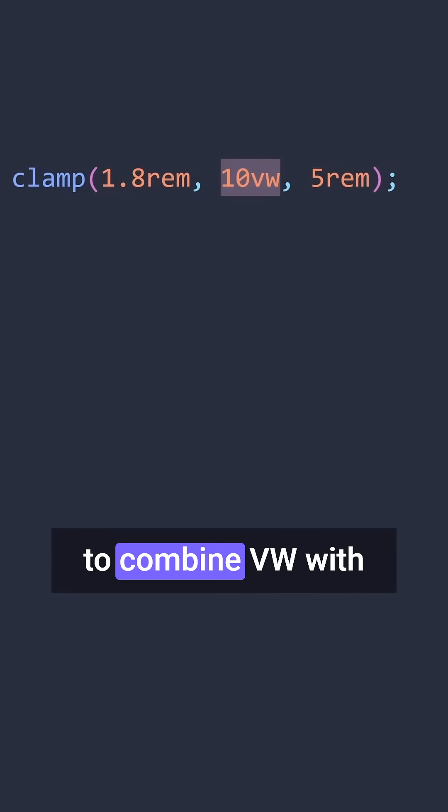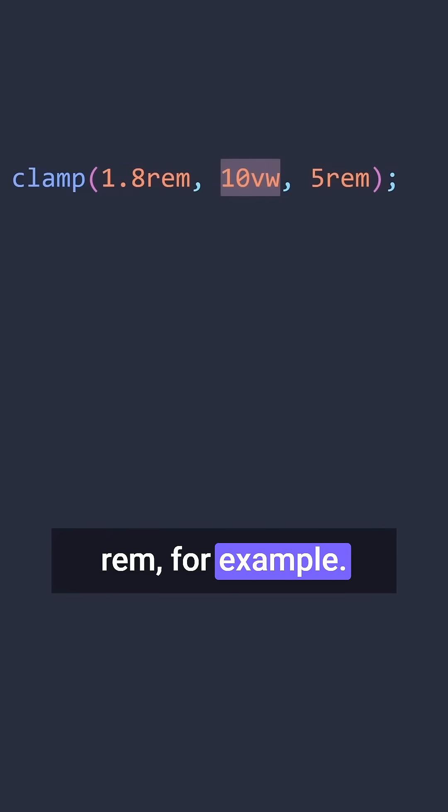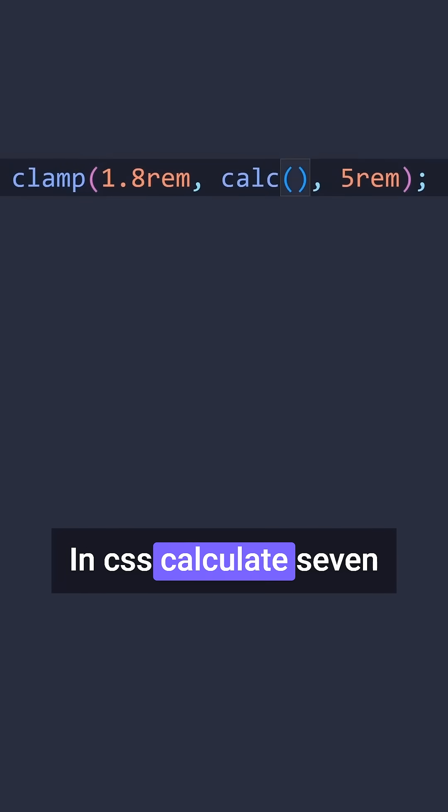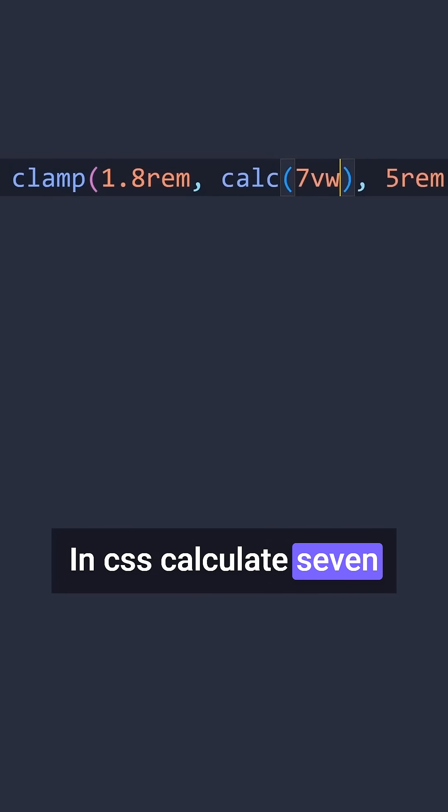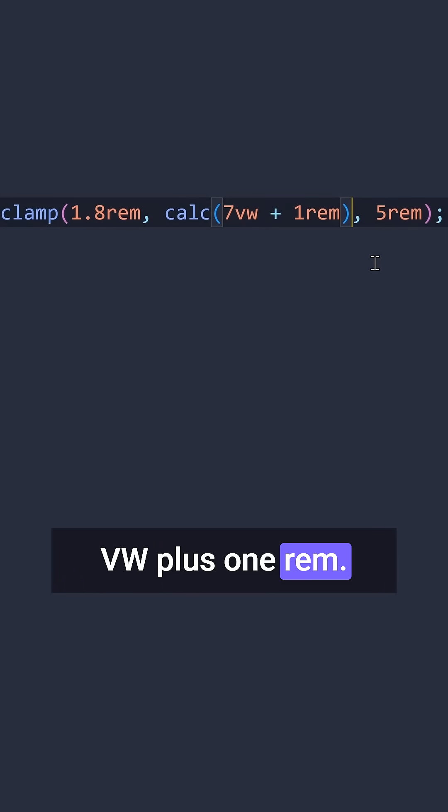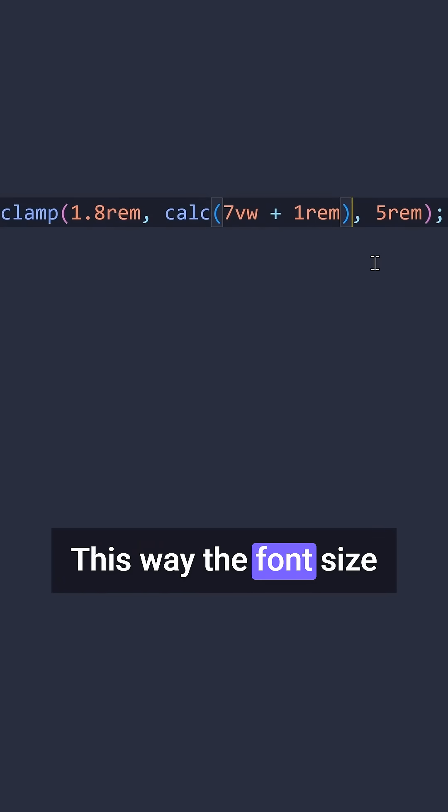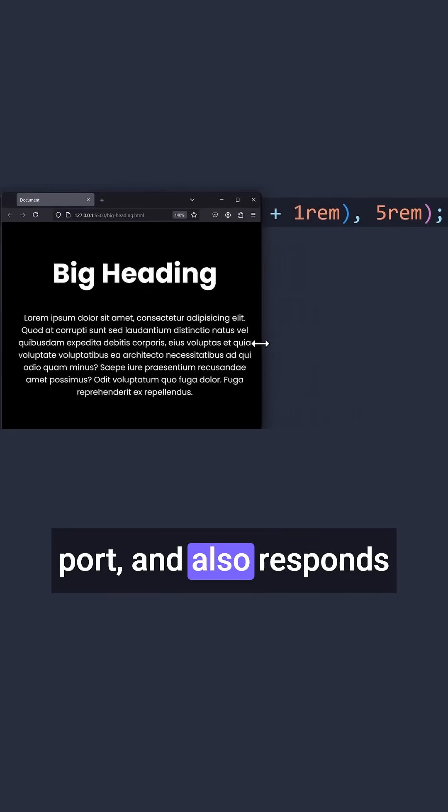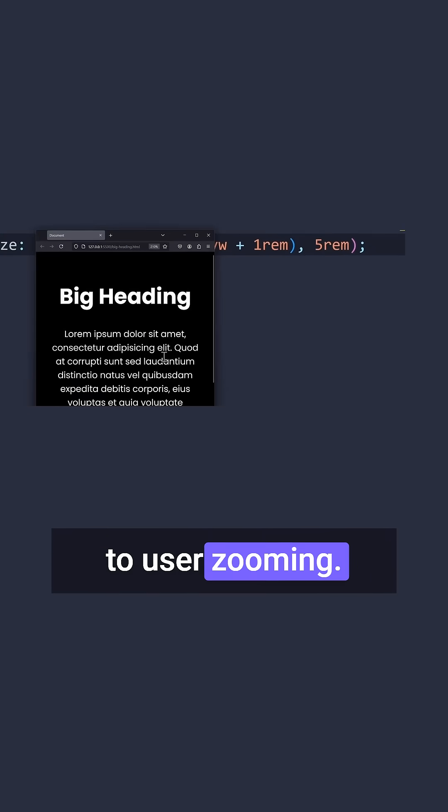we have to combine VW with a zoomable unit, like rem for example. For that, I use the calc function in CSS. I calculate 7VW plus 1rem. This way, the font size scales with the viewport and also responds to user zooming.